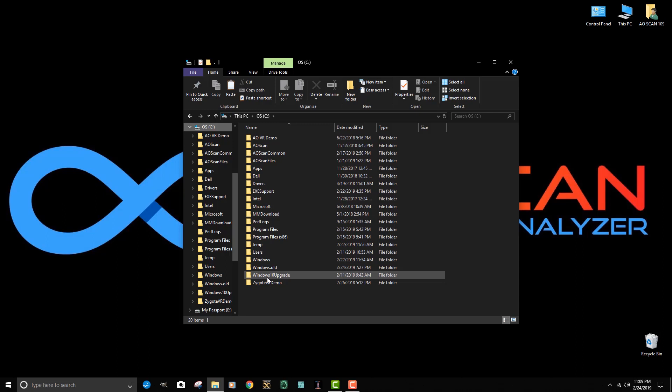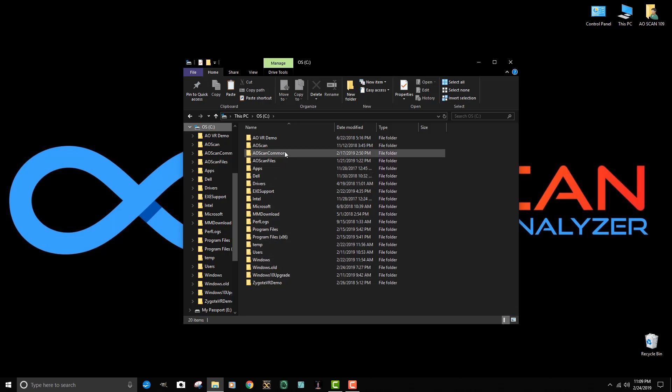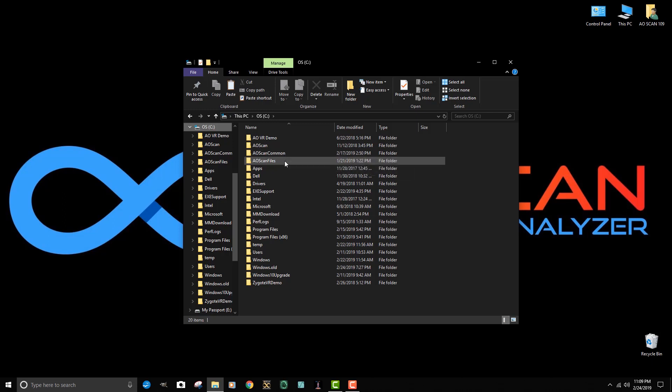Our present AOScan program consists of two folders: AOScan common and AOScan files. AOScan files is a program file location that we generally don't touch. We don't save files into that folder and we don't delete files because then our program may not work correctly. AOScan common is where we want to go.